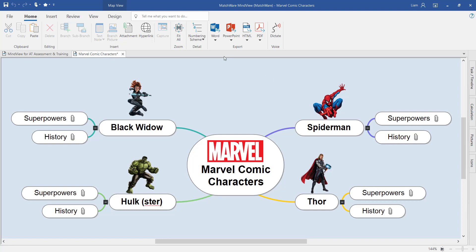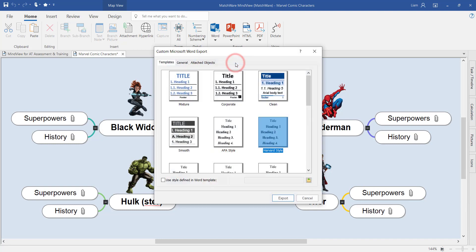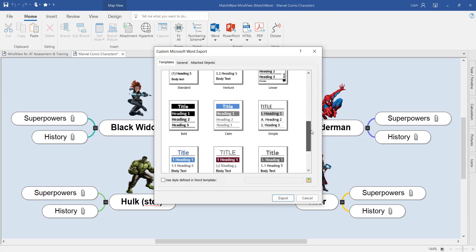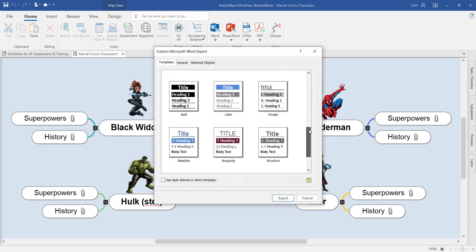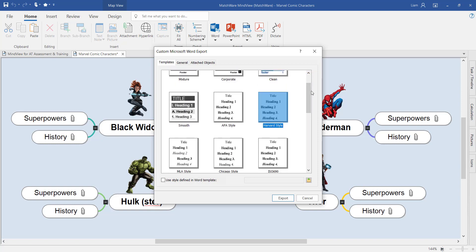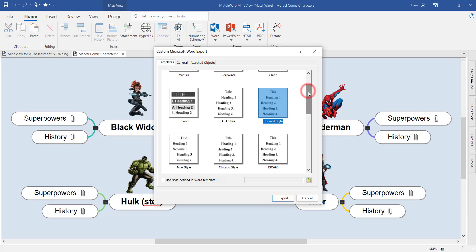By selecting the Word export and the custom Word export, you can choose from a range of different templates built into the software, including academic styles which you'll find at the top of the list: APA, Harvard, MLA, Chicago, etc.